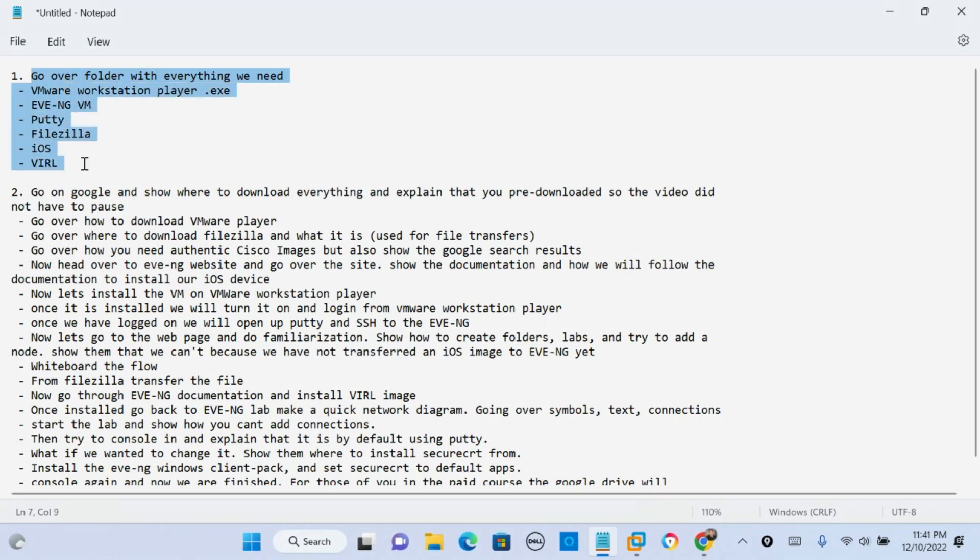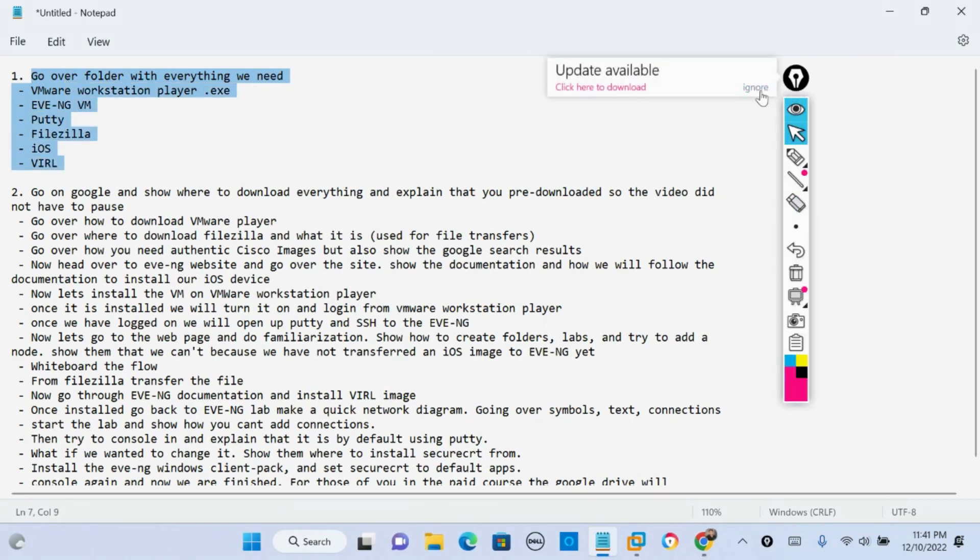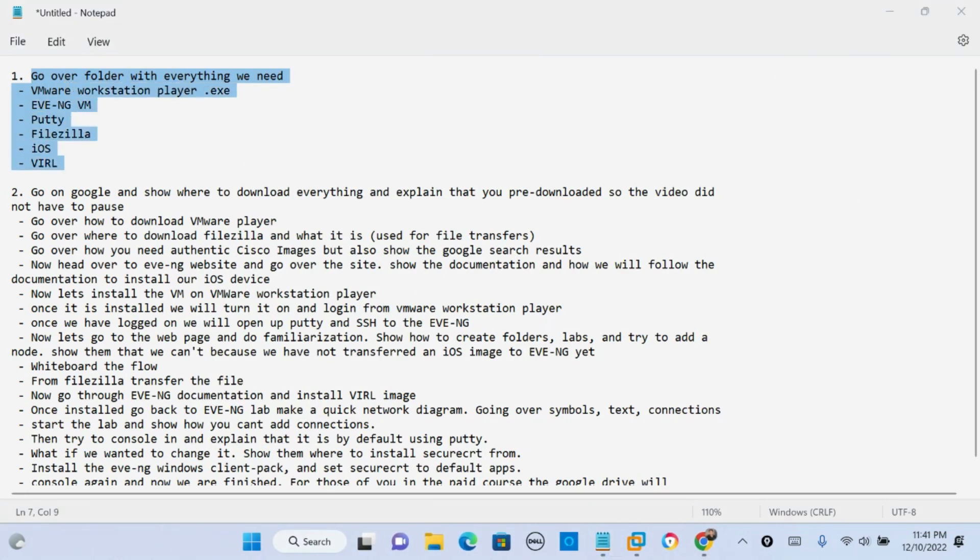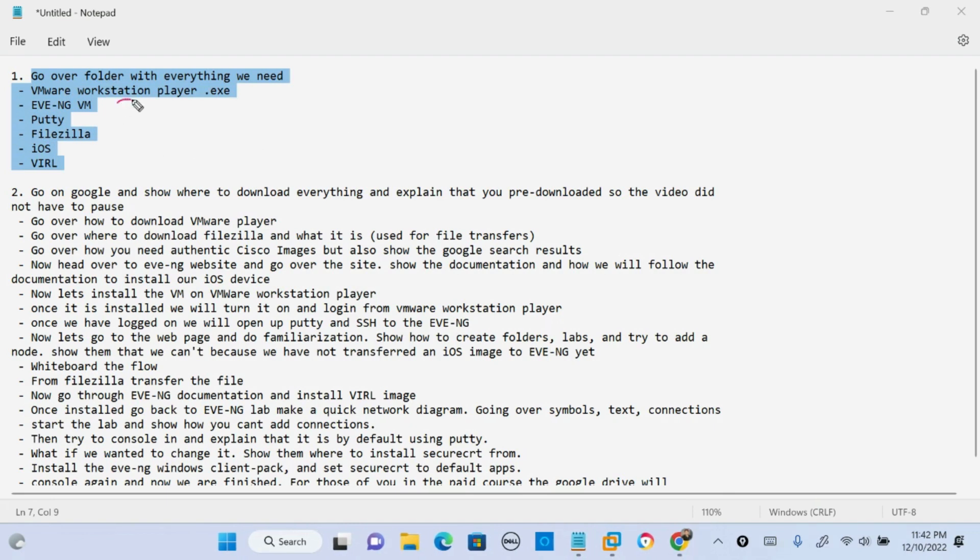The first thing I'm gonna go over with you is a folder I have on my desktop and this is going to show you everything you need. So we're gonna go over how to get the VMware Workstation Player, how to download the EVE-NG VM,